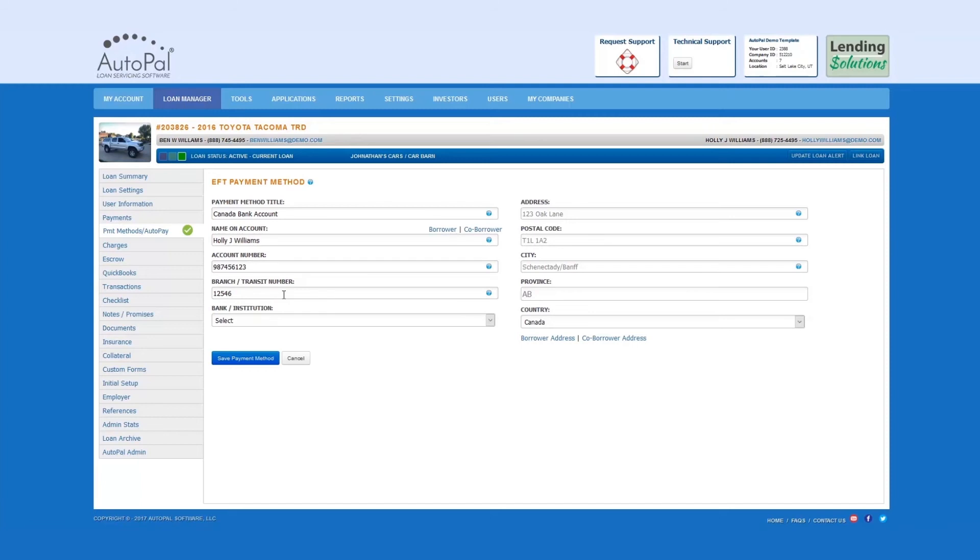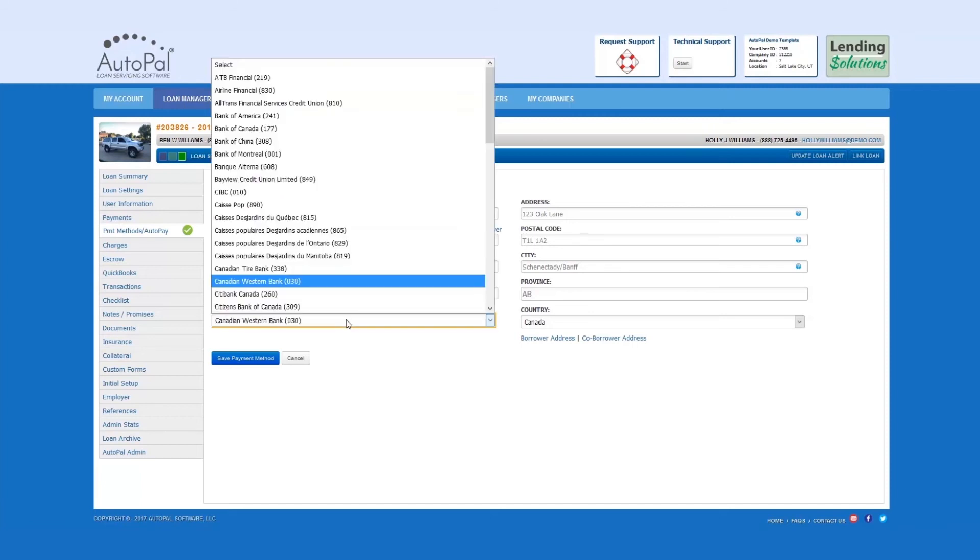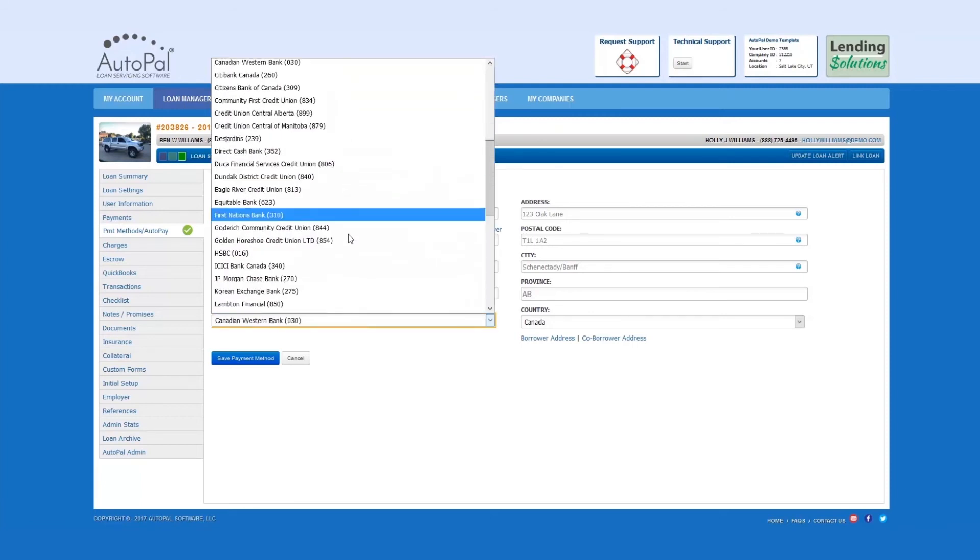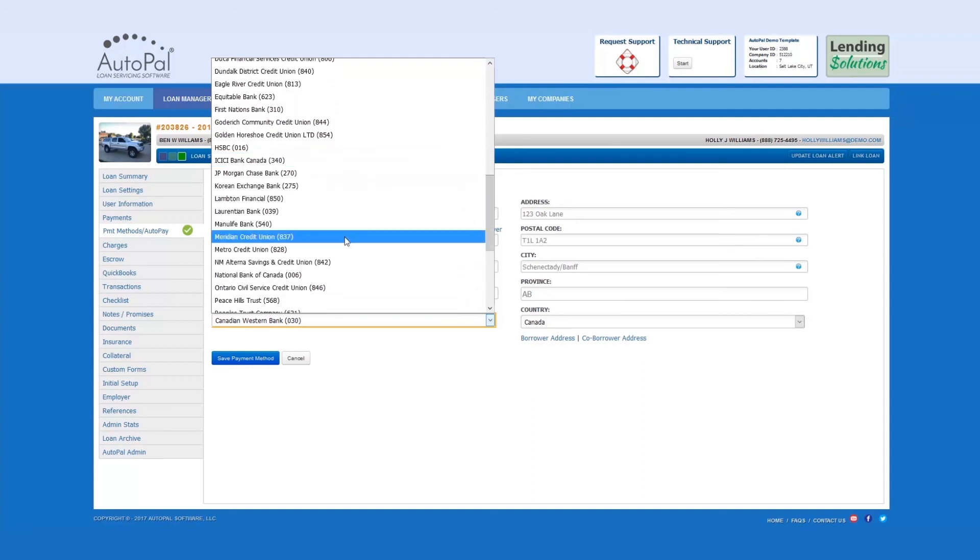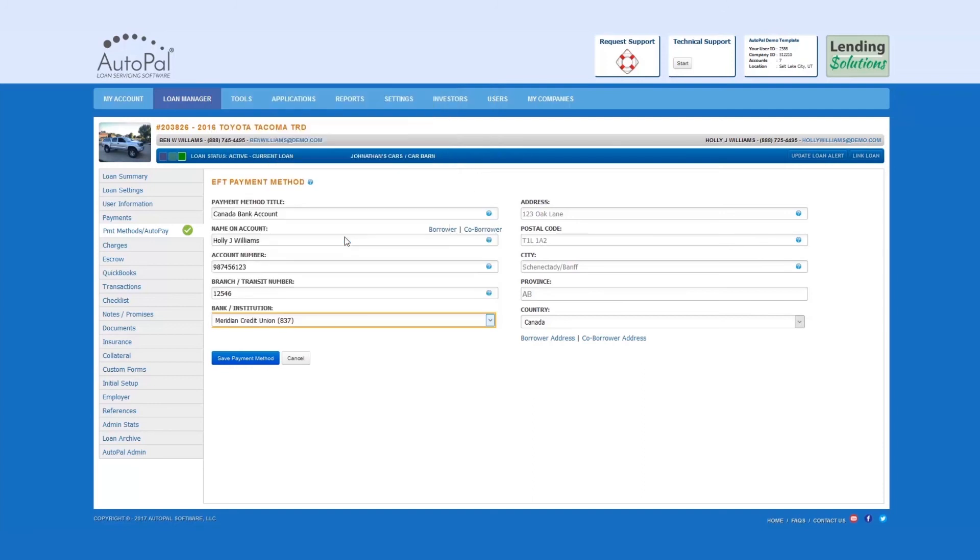Bank and institution. Select from this drop-down menu to see all of the banks that are associated in Canada. Select the qualifying bank.